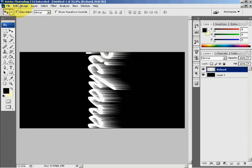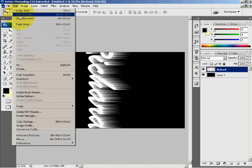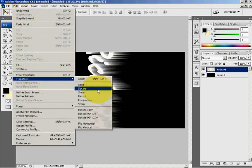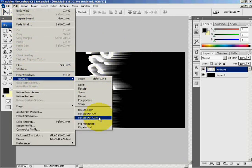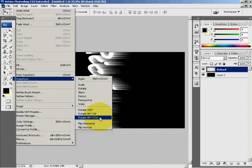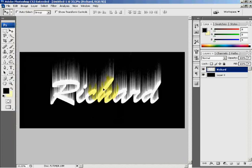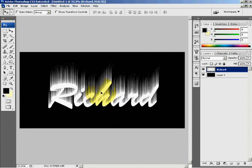And now I will Edit and Transform back to rotate 90 degrees counter-clockwise. And move the image back into the center.